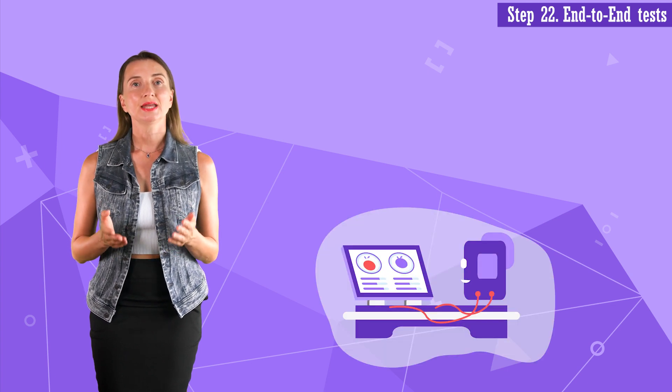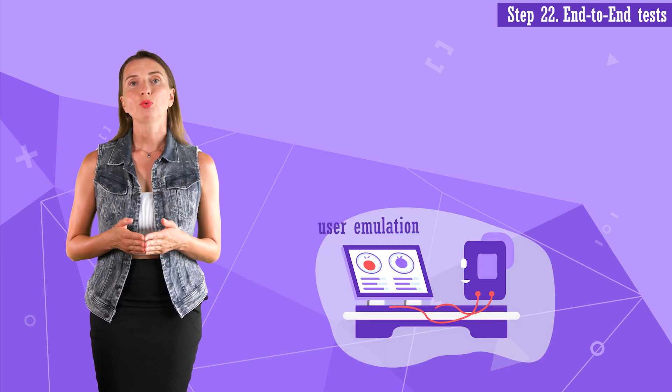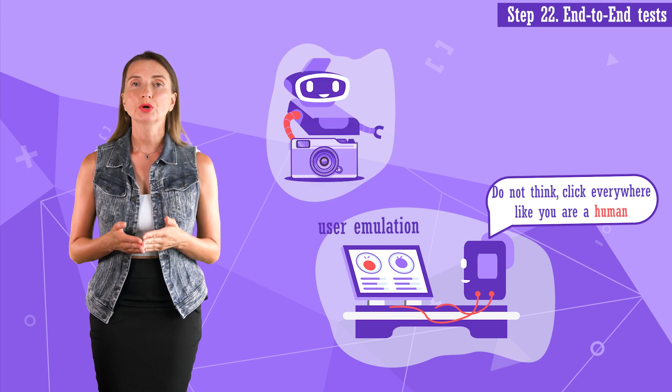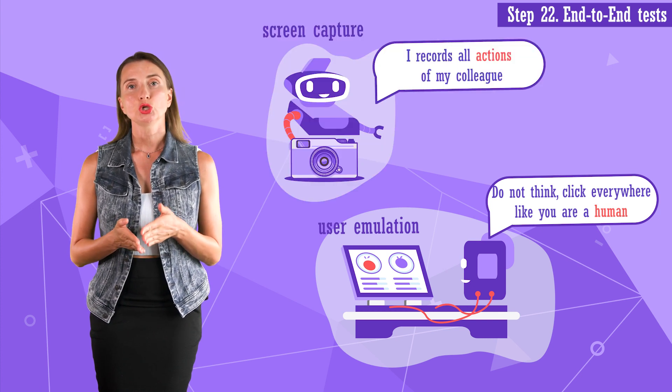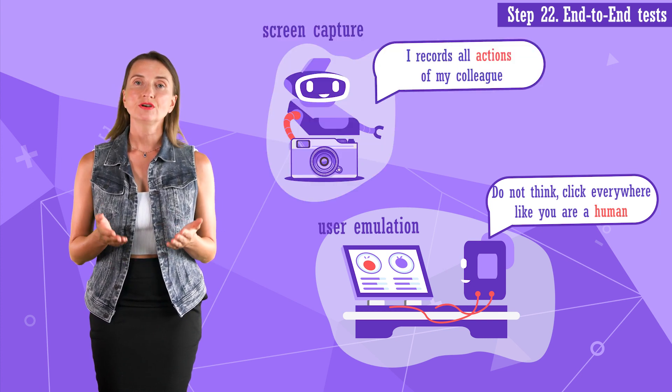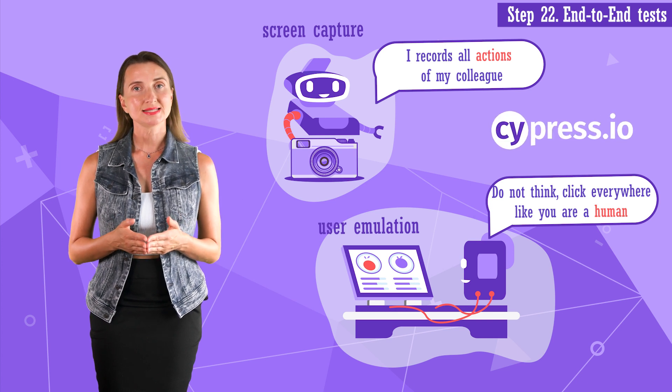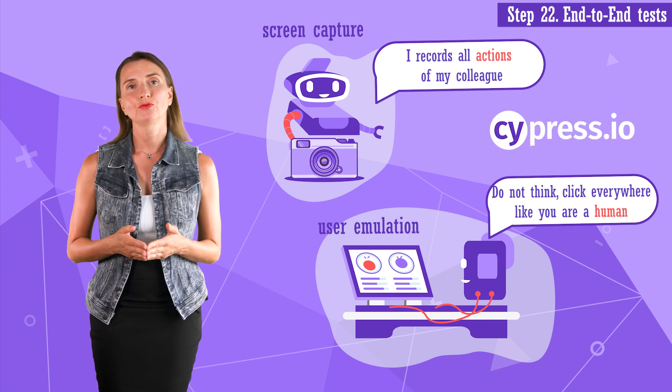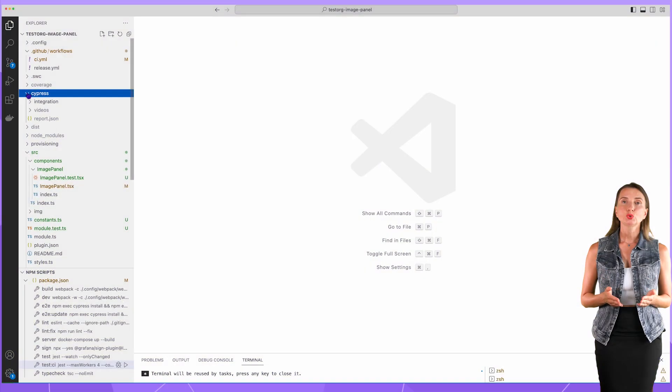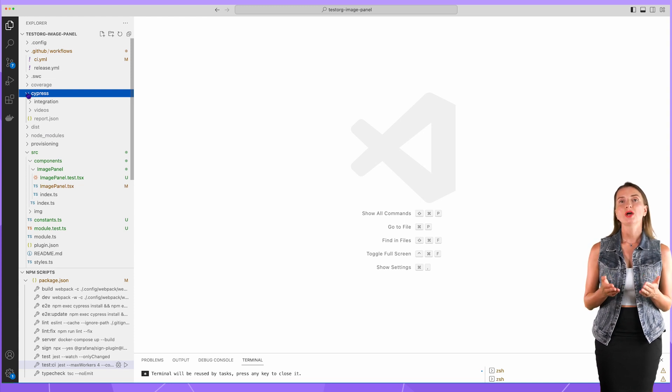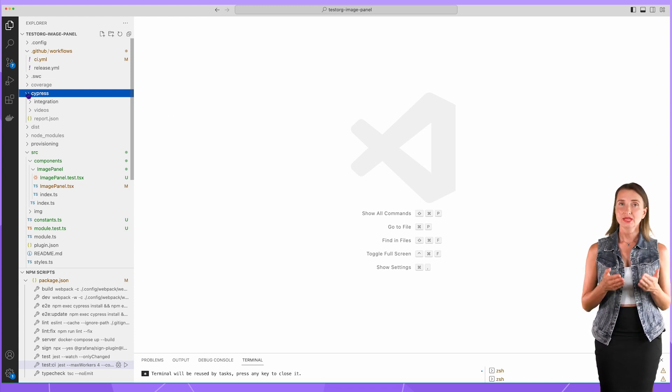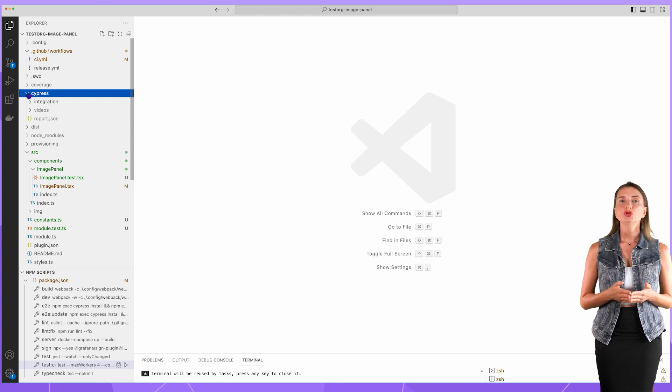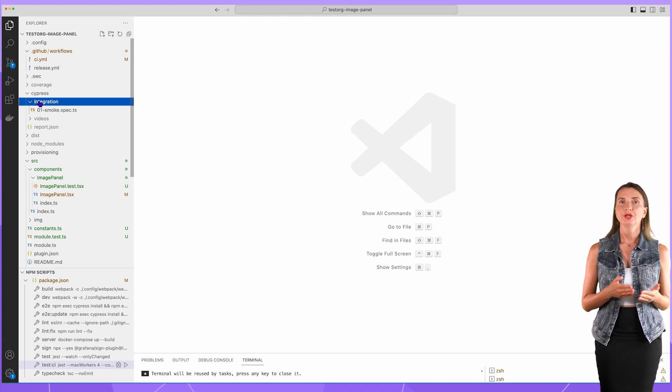Step 22. End-to-end tests. End-to-end tests can emulate user behavior within your application and record what is happening on the screen during that emulation. Grafana uses the Cypress testing tool to perform end-to-end tests. This tool is already included in the scaffolding. You should have this Cypress folder created for you. Inside the Cypress folder, you should have the integration folder. In there, I have this basic test script.